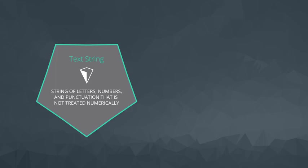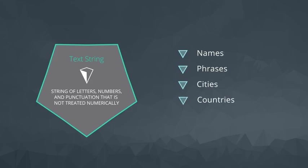Examples of text or text strings are names, phrases, cities, countries, not a date or a number.